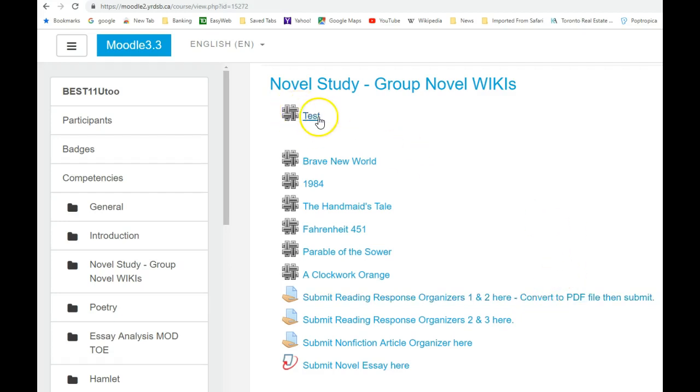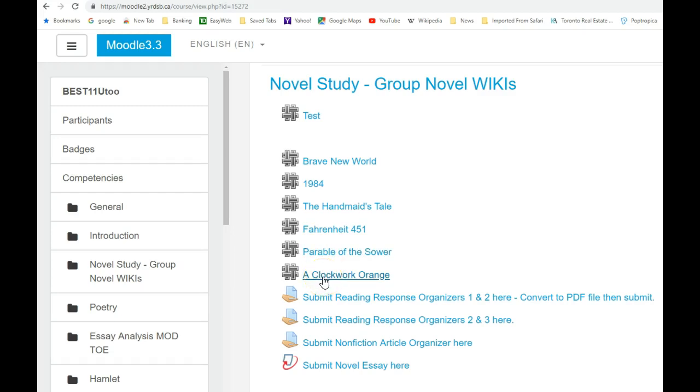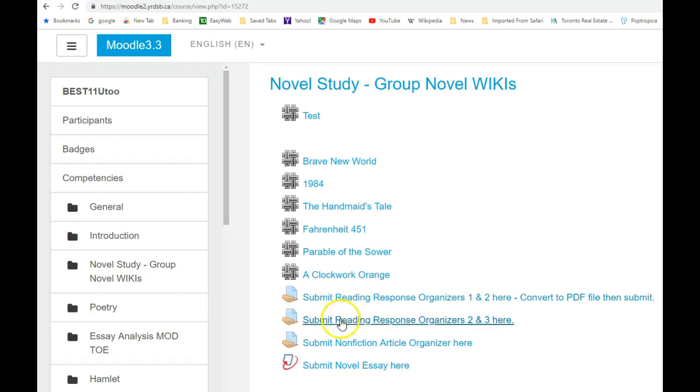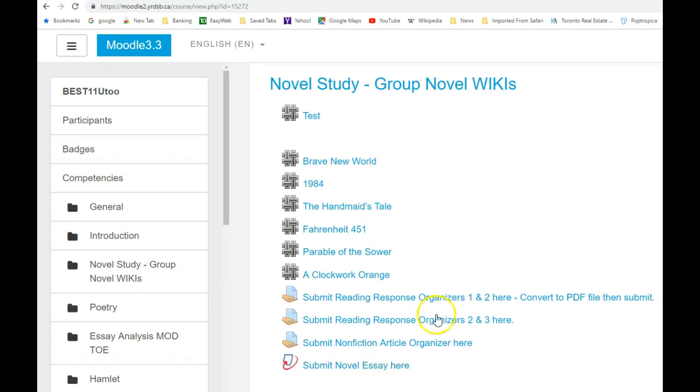I've created this test wiki, but if you can see here, each of the novels has its own wiki which you will be logging into when you come to Moodle. You'll also be submitting your reading response organizers, your nonfiction article, and your novel essay here on Moodle.